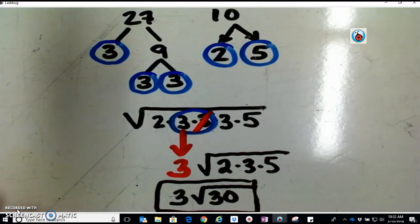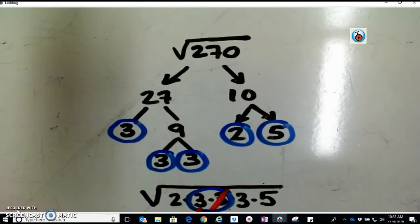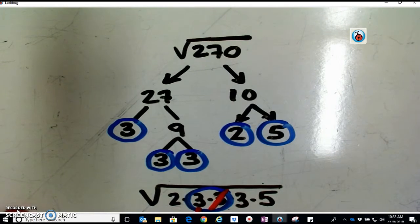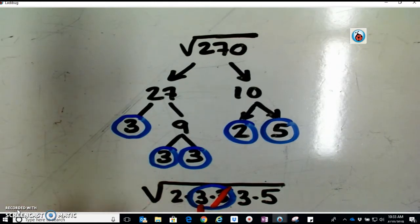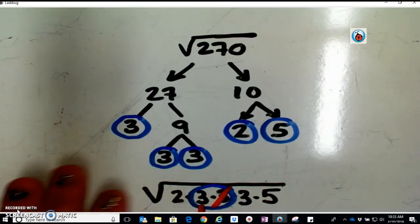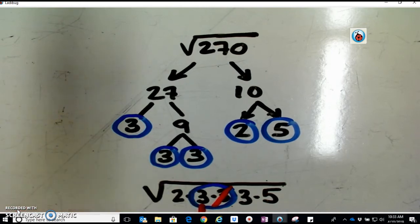If you want, go ahead and check out the other video. I'm going to do the exact same two radicals but show you a different method — how you can hunt for perfect squares without having to go all the way through using prime factorization.